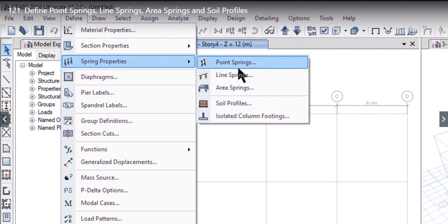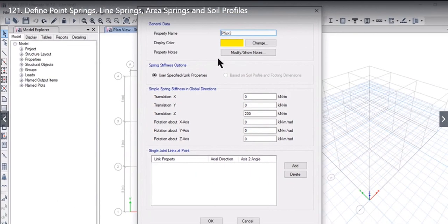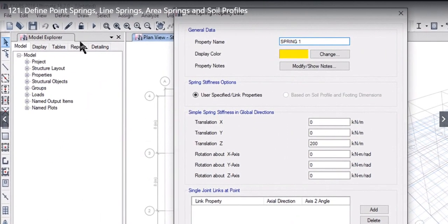First of all, we will try to understand what exactly the point springs option is. To do that, we need to click on Add New Property. Here you will see that property name, display color, property nodes, and simple spring stiffness in global directions options are available. We enter the property name as Spring1. The second option we need to enter is simple spring stiffness — we need to enter the translation X stiffness, translation Y stiffness, and translational Z stiffness.